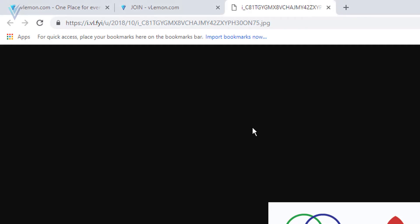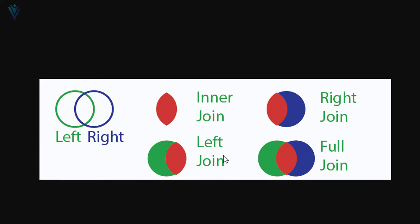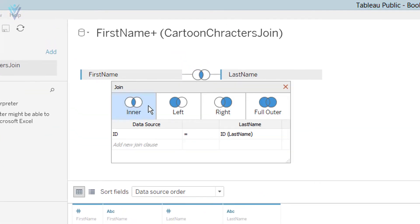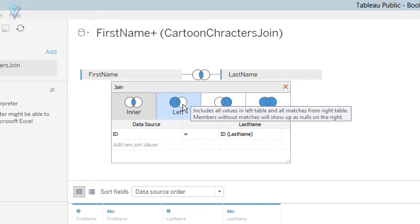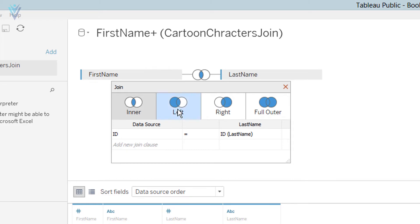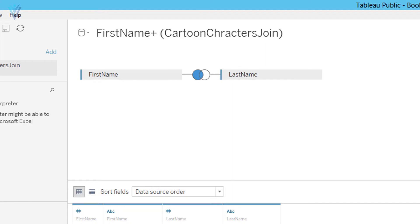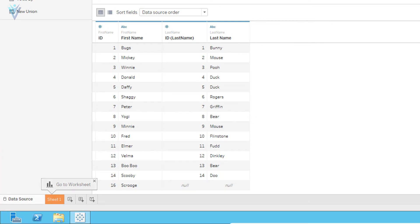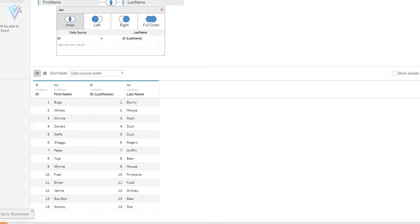The next join type is the left join. It means bring all the data from the left table and only the matching data from the right table. To create a left join in Tableau, click on the join icon. Then we have options to change the join type and also to change the join condition. I want to create a left outer join between first name and last name, so I am going to select left. The icon changes and based on the new join condition, Tableau is going to fetch a new set of records. For inner join, we have only 14 records. For left join, we have 15 records — I added an extra record in first name which is only available in the first name table, to demonstrate the left outer join definition: bring all records from the leftmost table and only the matching records from the right table.